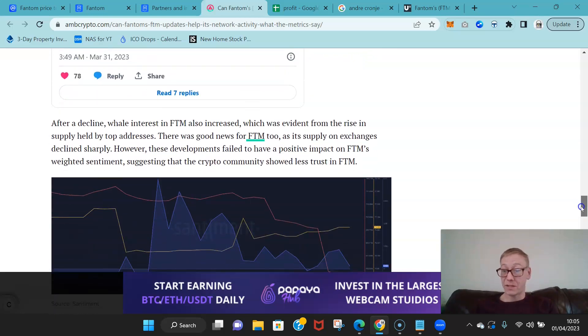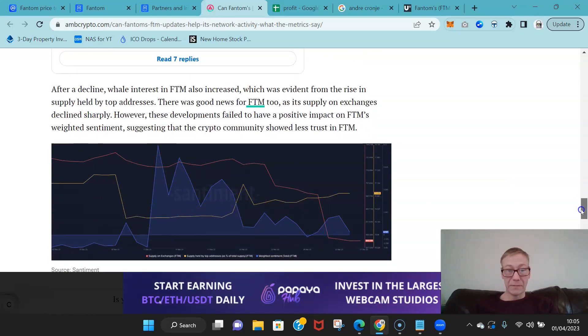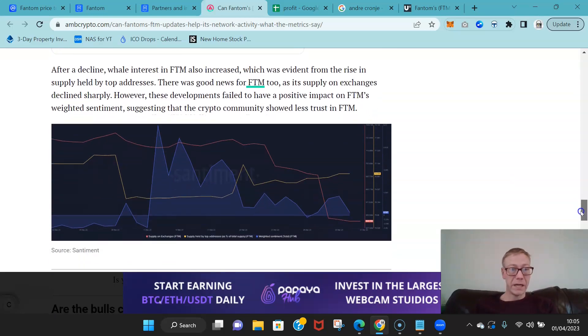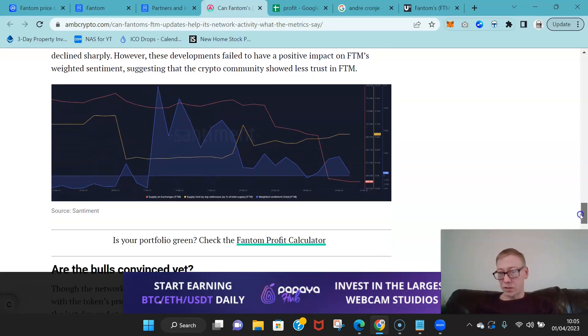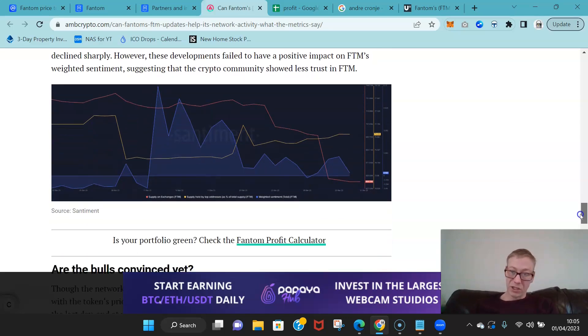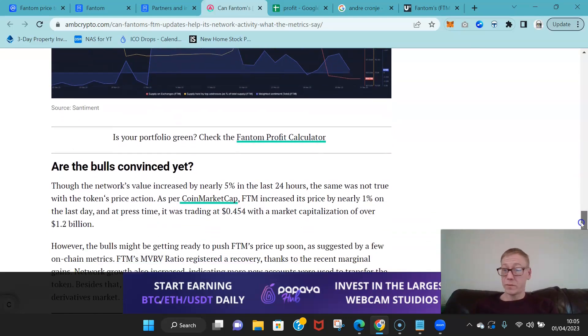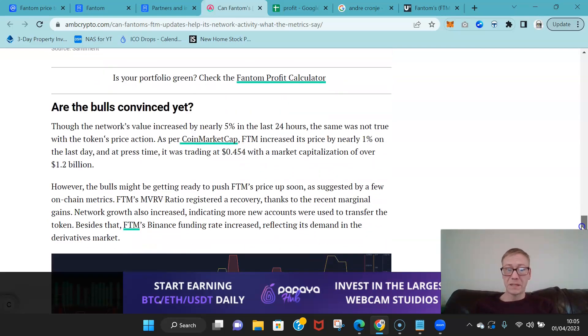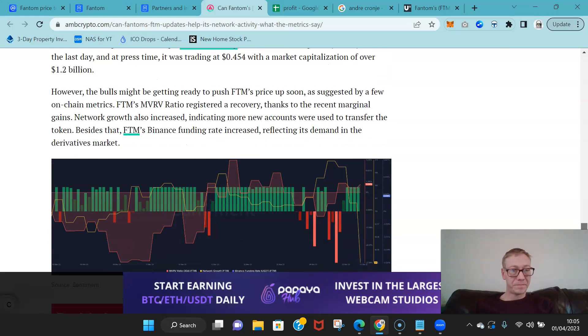Which again, really strong sign. It's showing that people are going 'oh I want to be in this more, I want to profit from this more.'